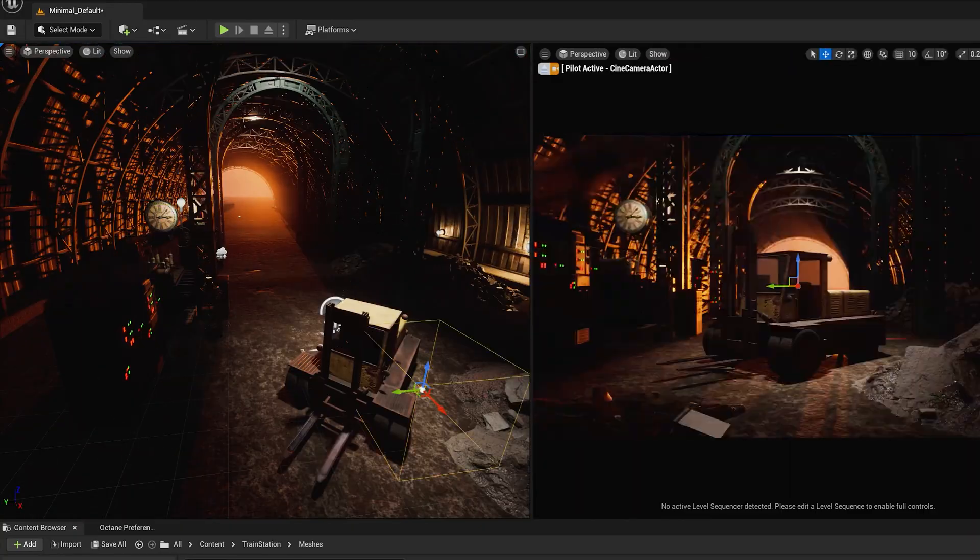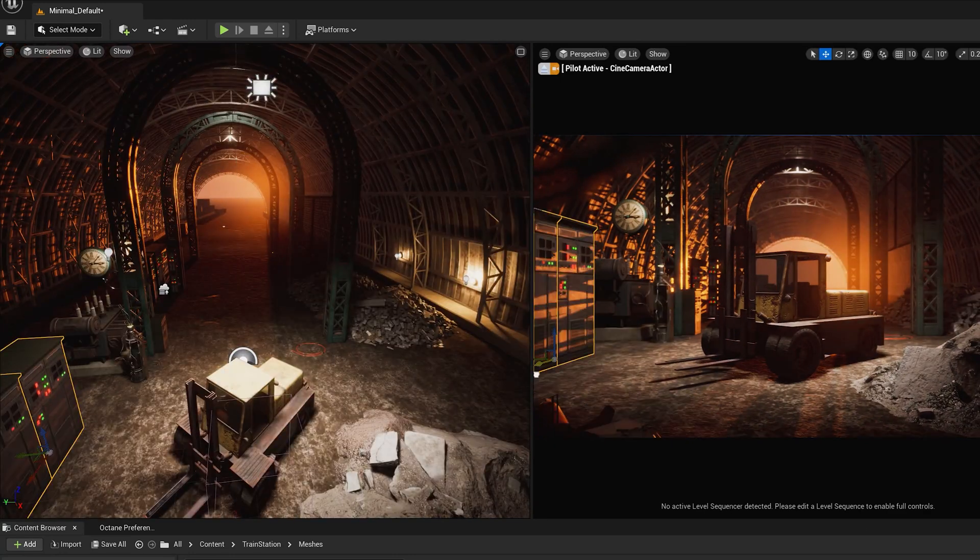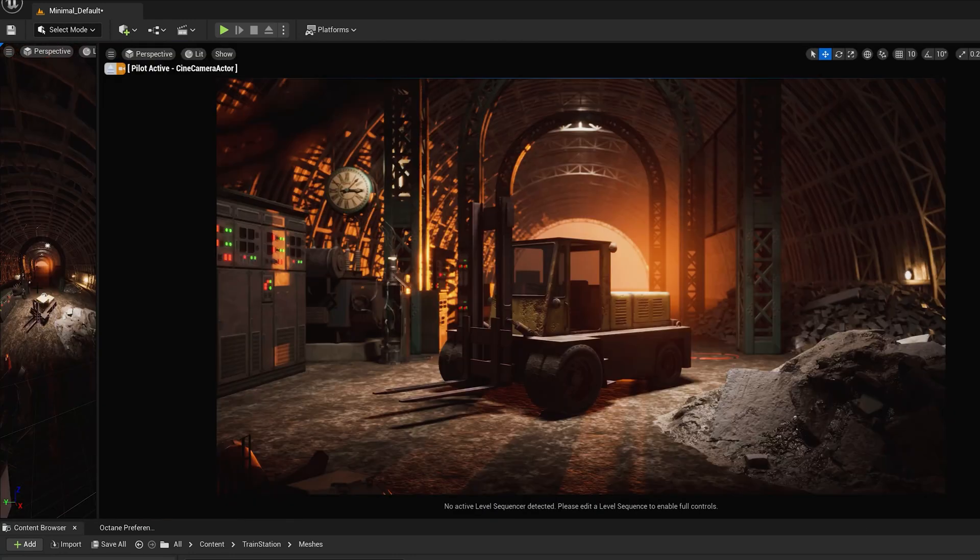We're going to use this scene, which I built in the last video, and I've rendered it with each — Lumen, Path Tracer, and Octane — to look at some renders, do some pixel peeping, and figure out the pros and cons of each.